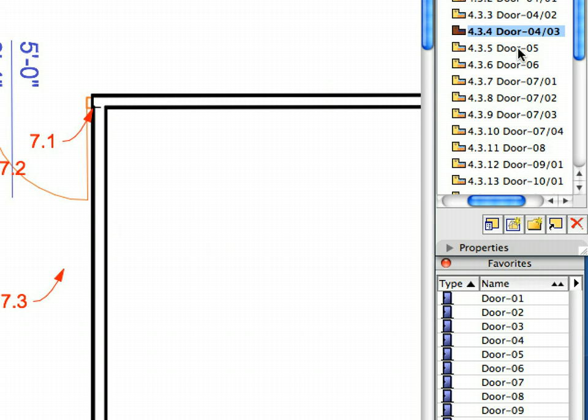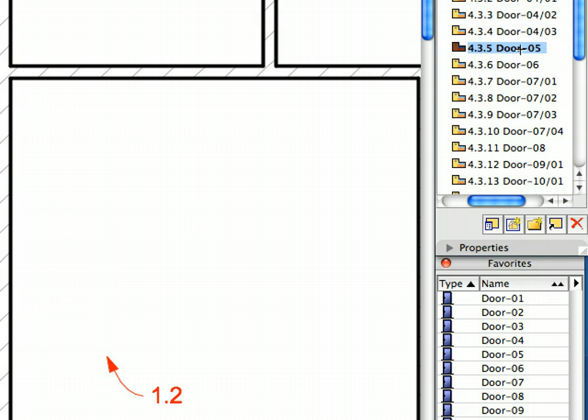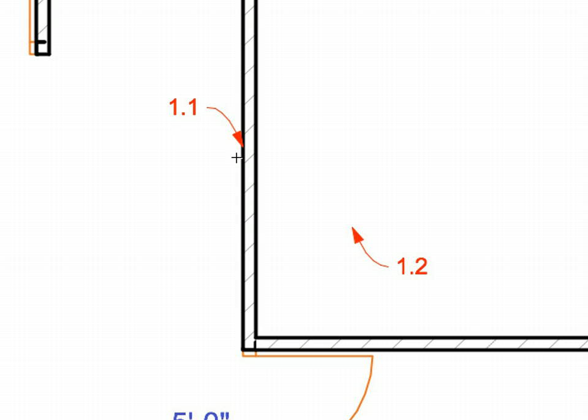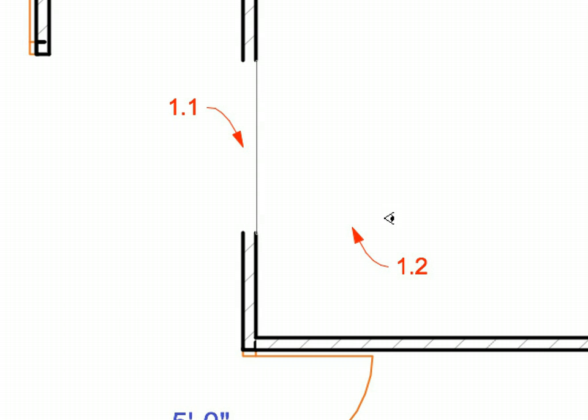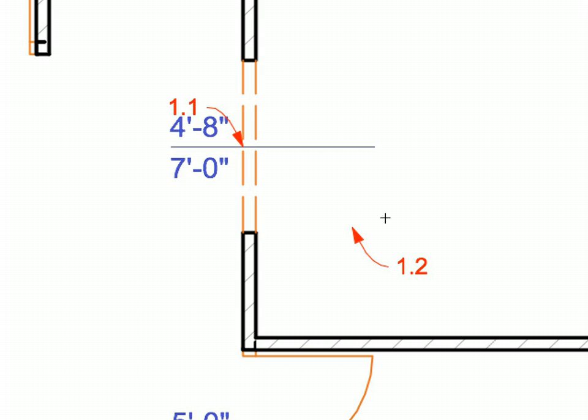Door 5 and Door 7 are created by first specifying the center. In that case just two clicks are enough for the creation of the door. The first specifies the location, while the second specifies the opening direction.